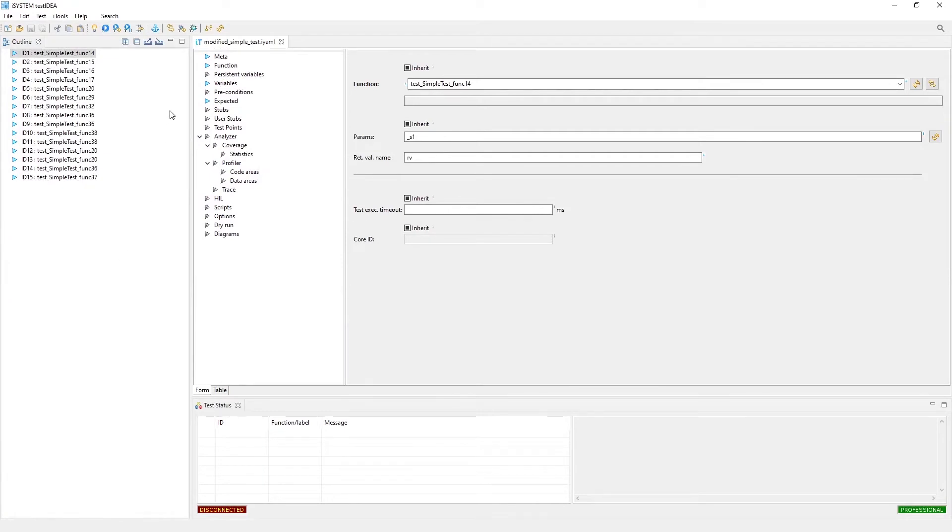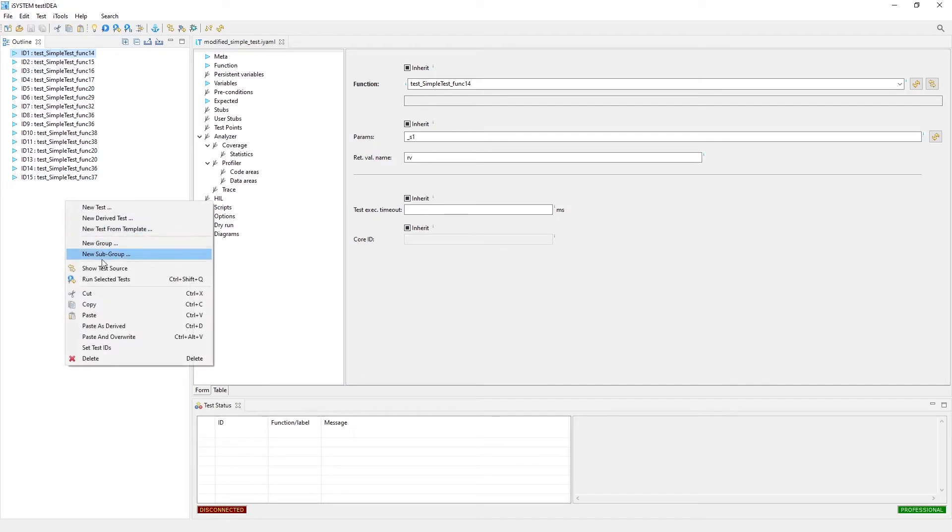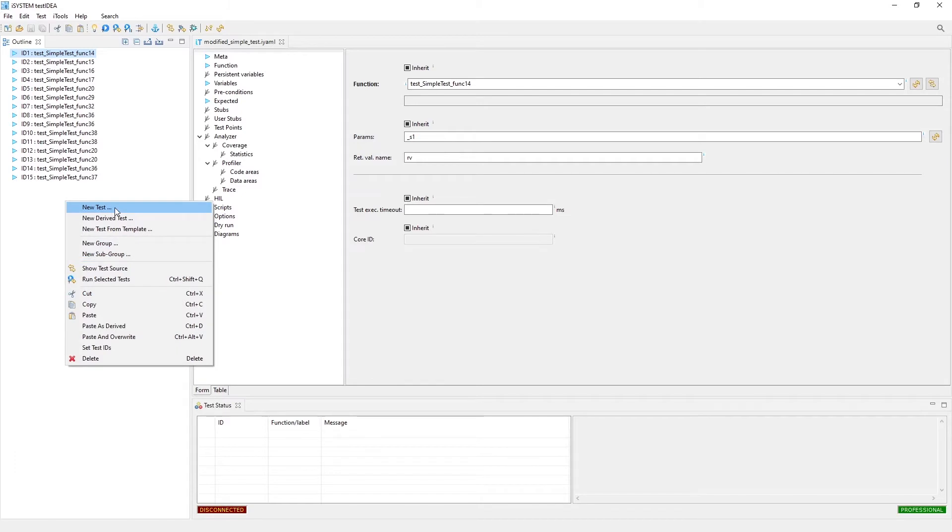I've got a few test cases that I have already set up here. I'm in unit test mode, so this is all unit tests. This is where we have all of the tests listed. And you can group tests, create subgroups or groups, or create new tests or derive tests from existing tests.